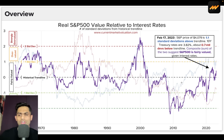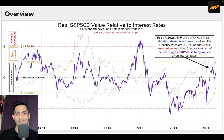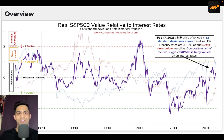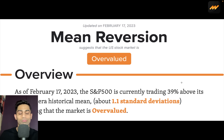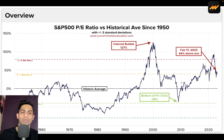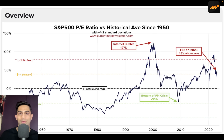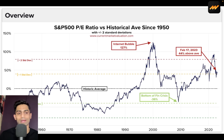Bottom line: I still believe the markets are a bit of a stretch at the moment. You can look at margin debt and interest rates suggesting fair value, but the Buffett indicator, P/E ratios, and mean reversion all point to overvaluation. My key indicator is the price-to-earnings multiple, which suggests we are stretched — especially given current inflation, monetary policy, and the likelihood that interest rates will stay elevated for a while.